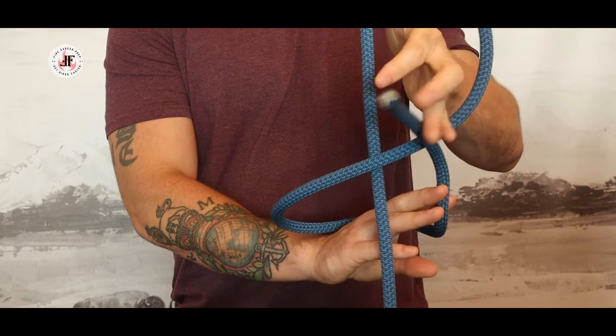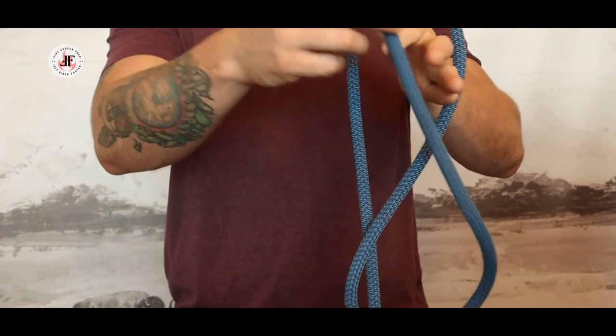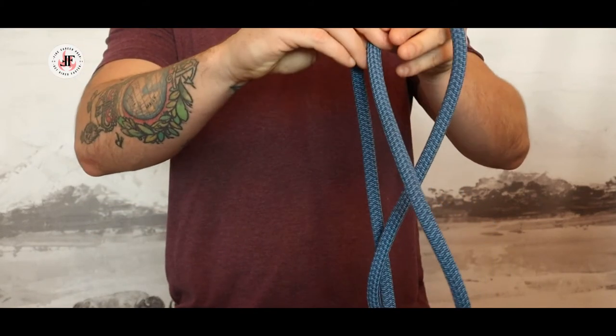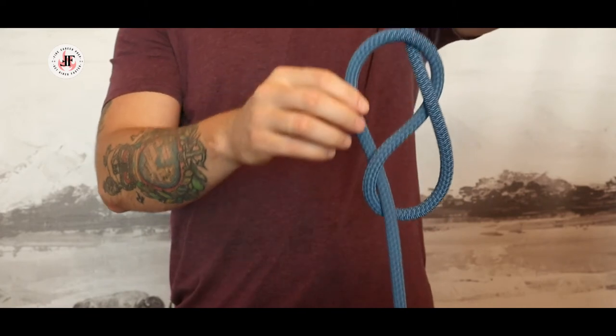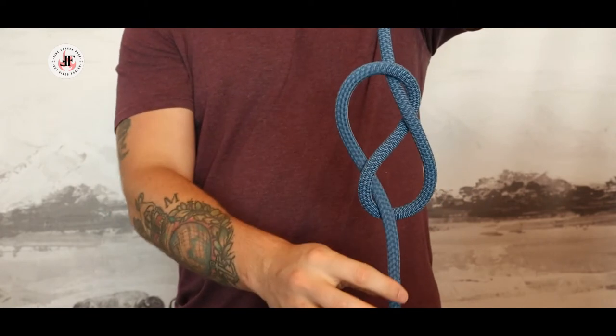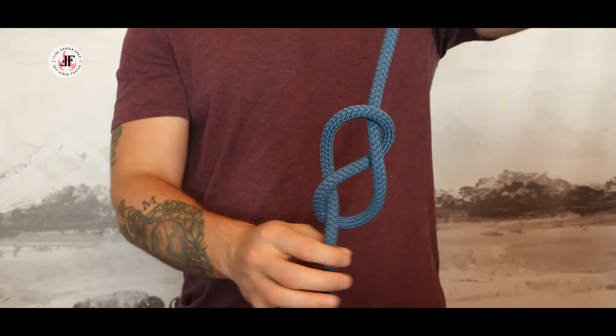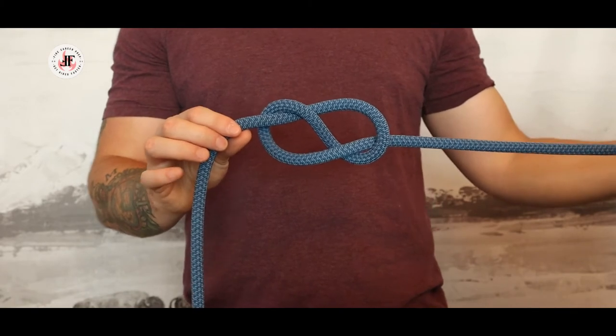Then you're going to take that end that's come around and pass it through this loop. As you can see, the two pull against each other, creating your figure of eight knot.